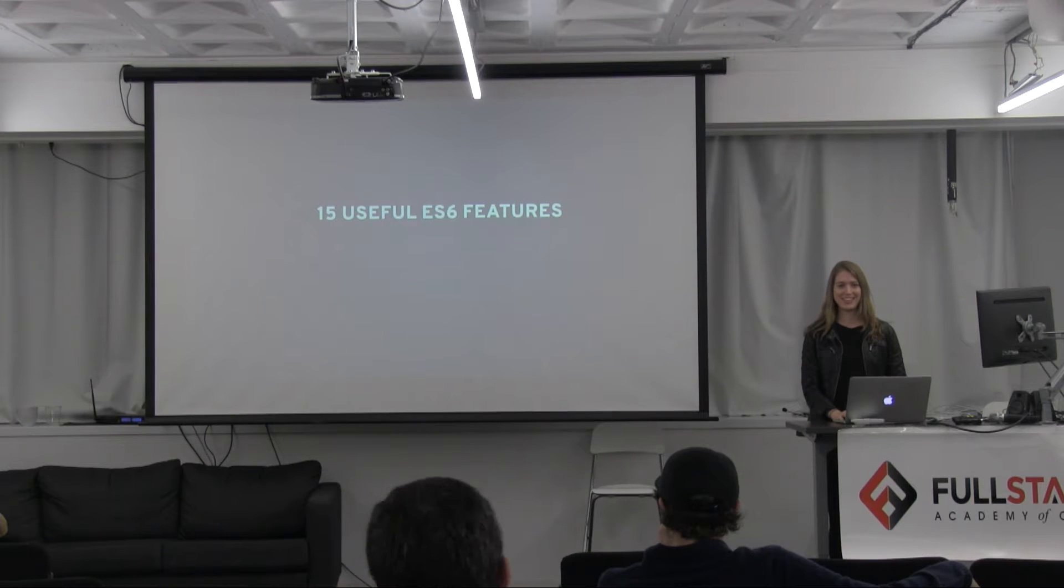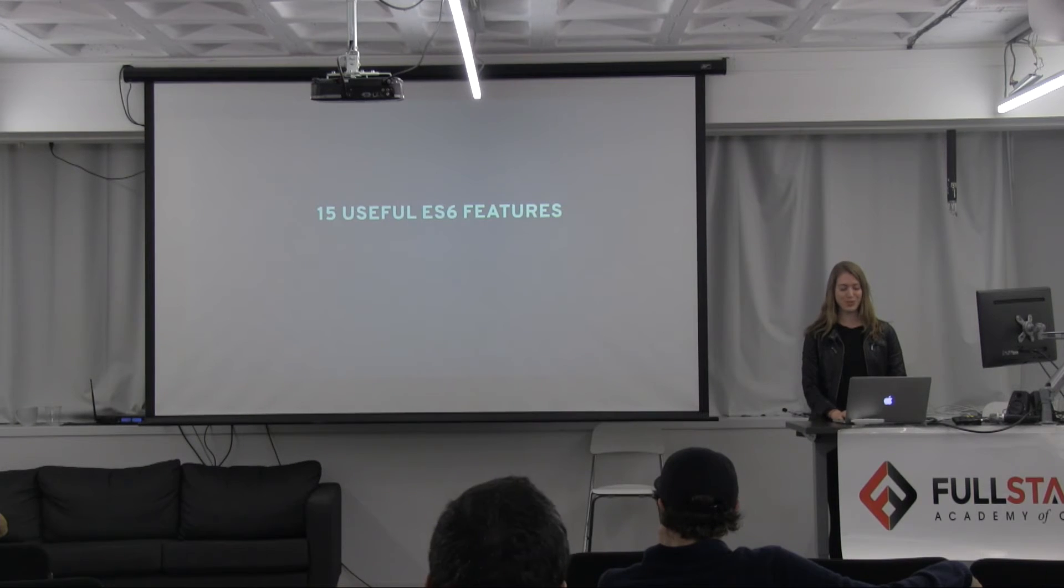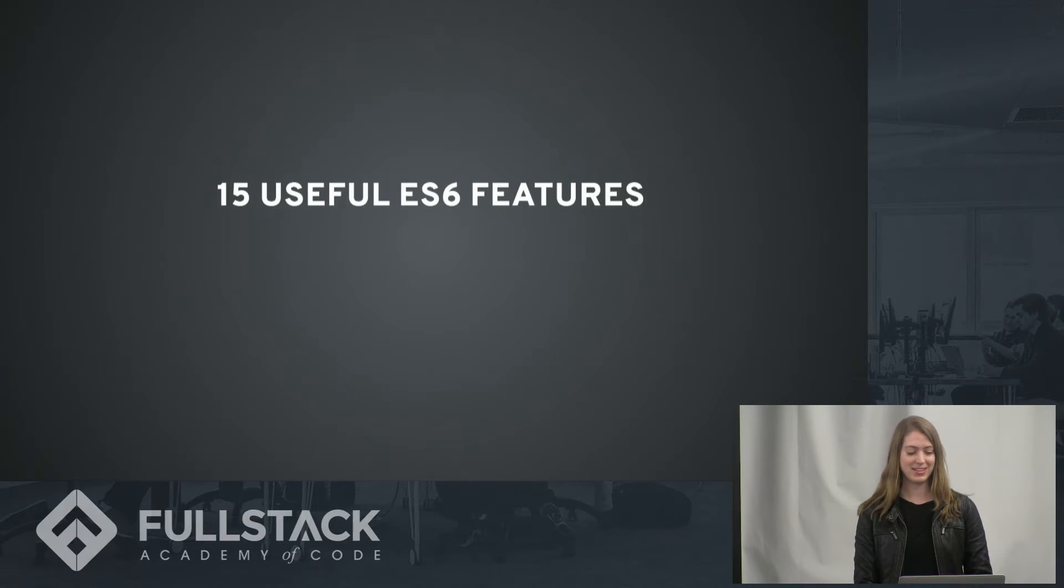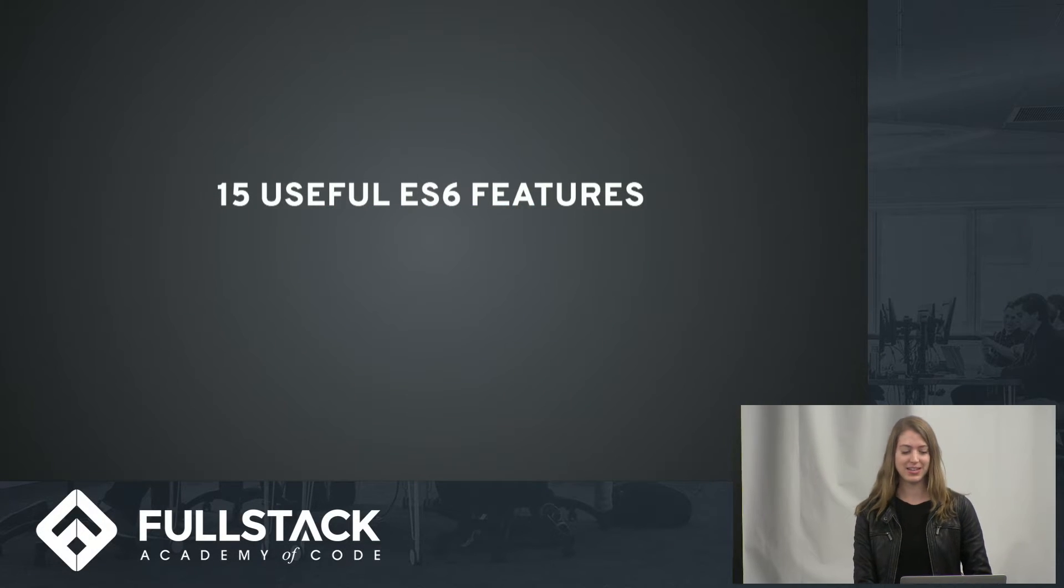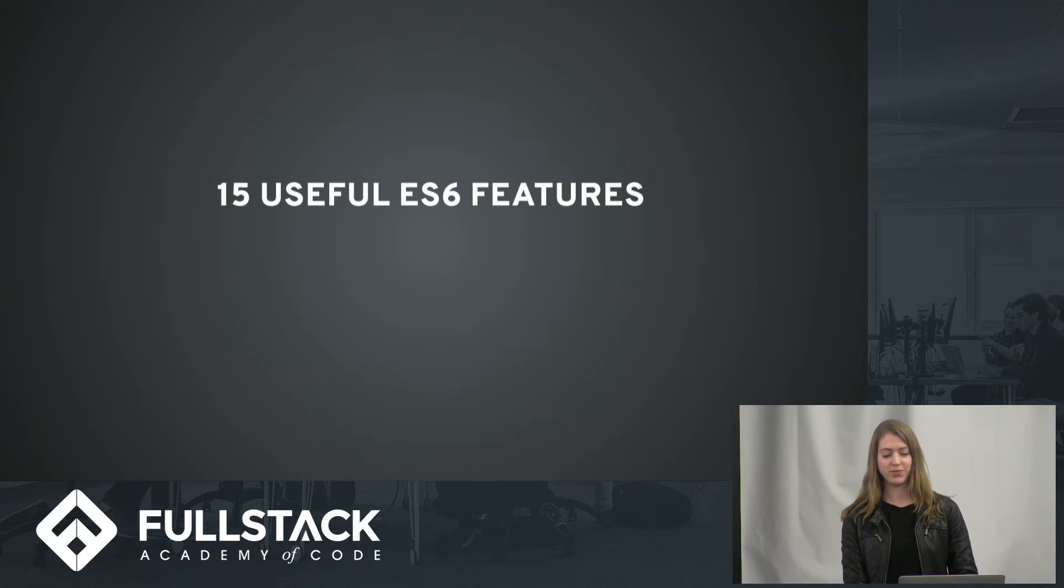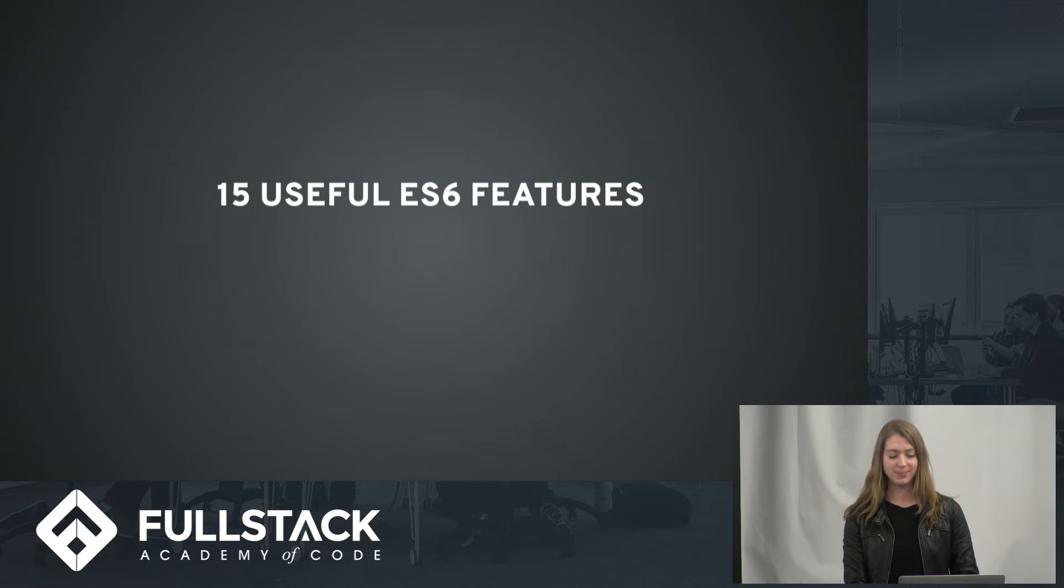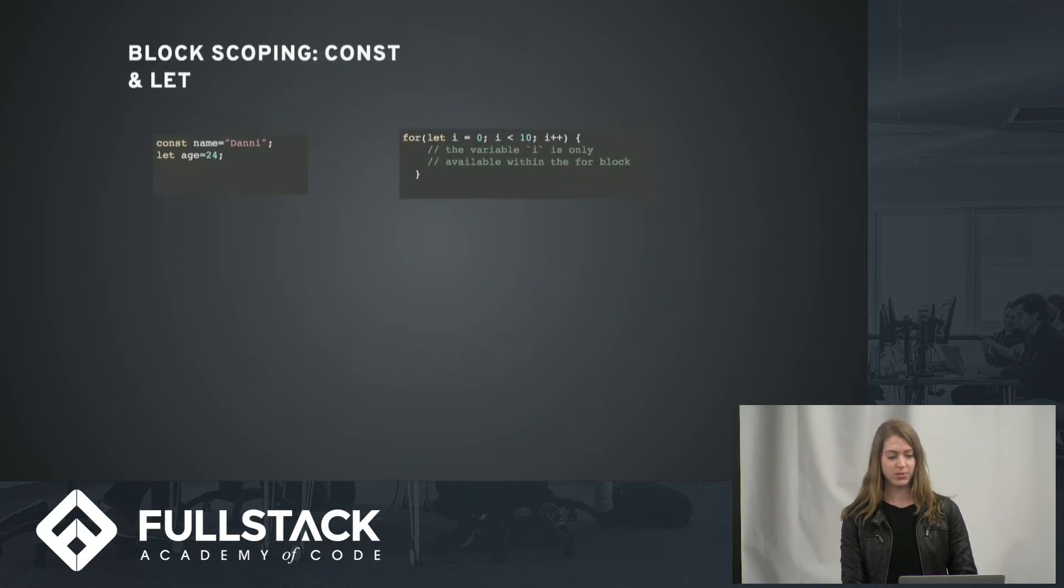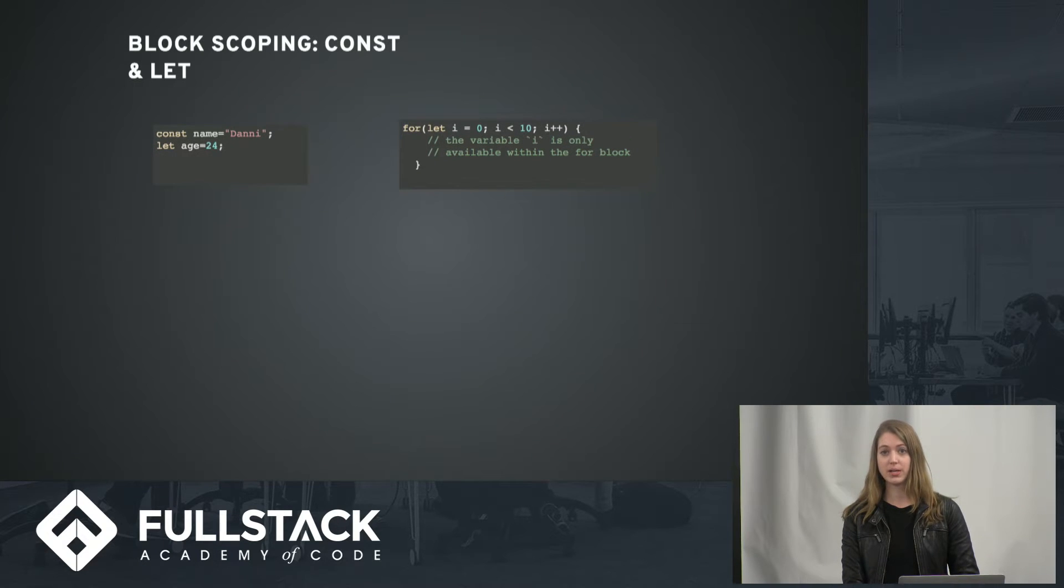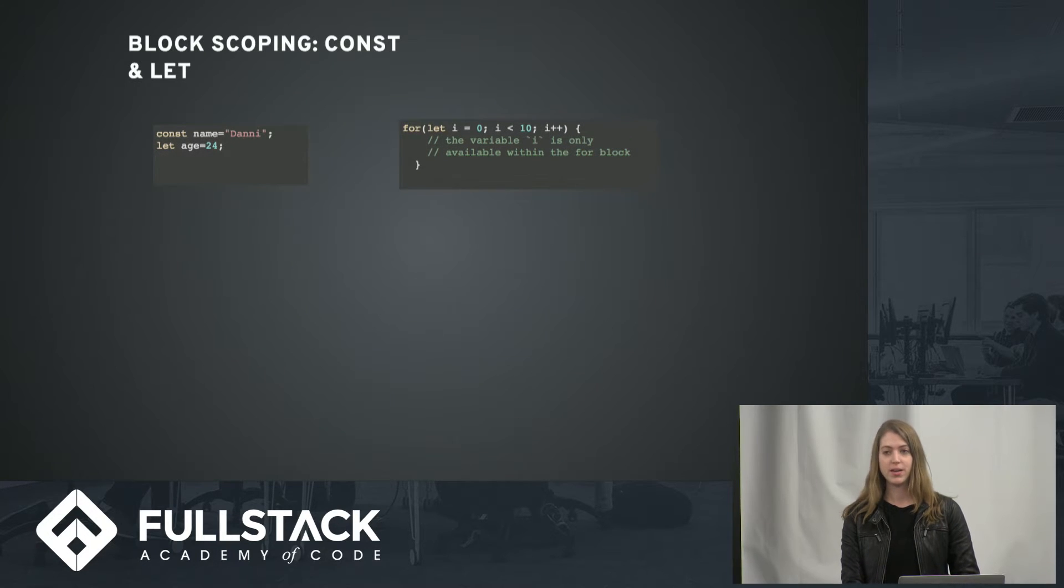Hello everyone, and thank you for joining me tonight. I'm going to be discussing ES6 and 15 useful features I found when I was learning about it. So to start us off, I'll be discussing block scoping and const and let.